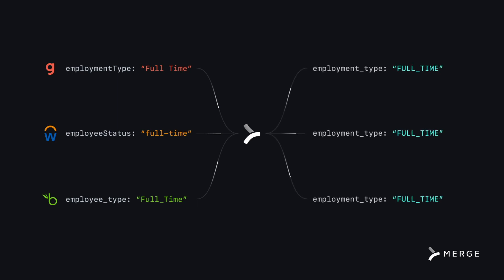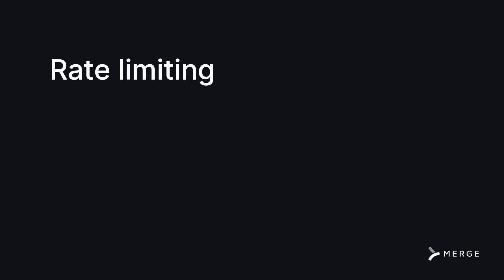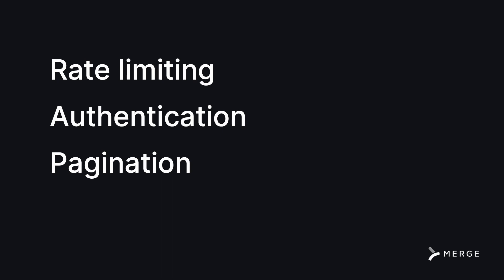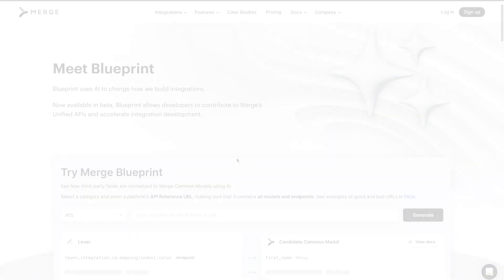This is just one step of how we build integrations as we also take into consideration rate limiting, authentication, pagination, and other factors.